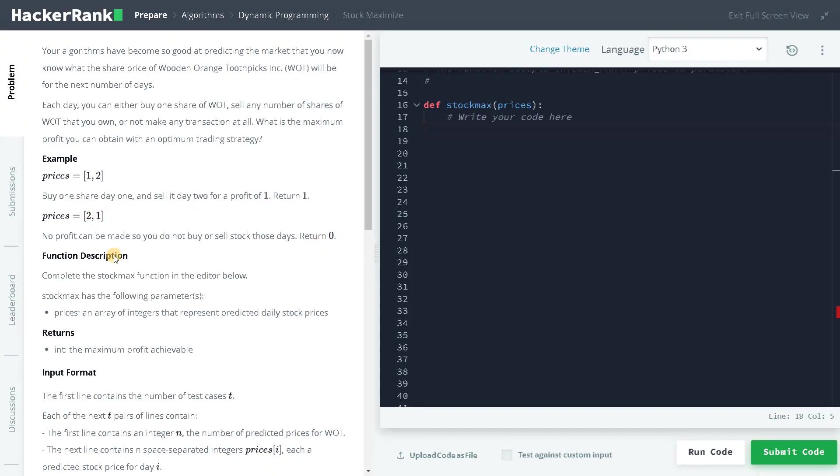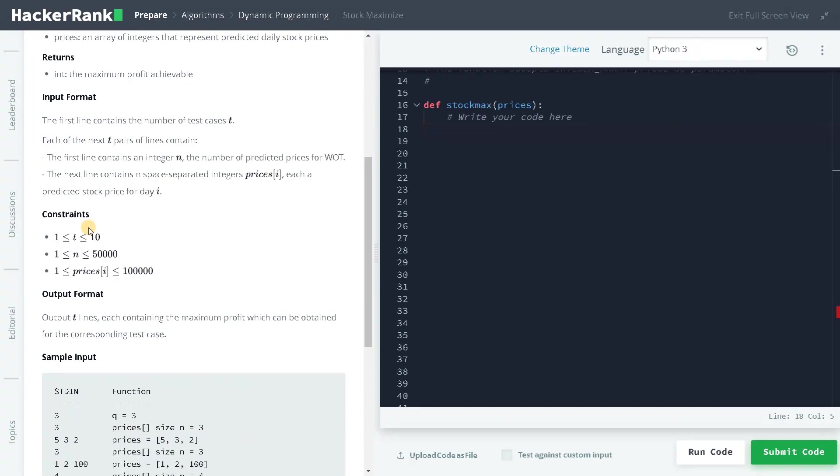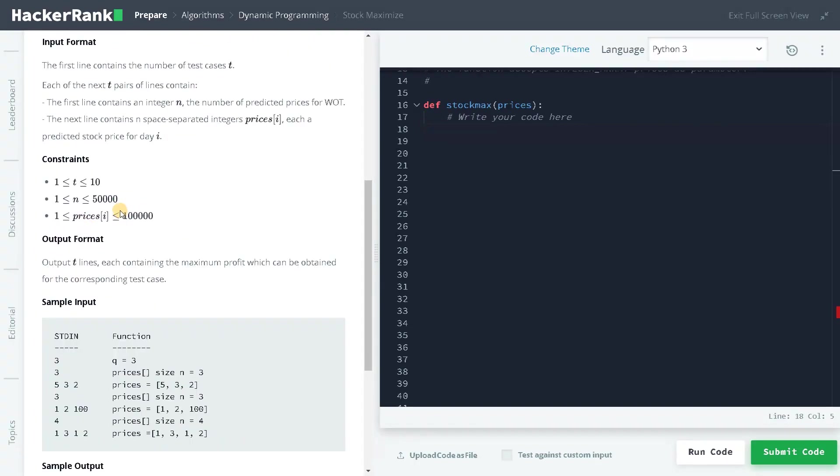We are going to solve this problem using somewhat of a greedy approach. We are not going to use dynamic programming because this will be obvious with greedy, and we are going to solve it in linear time.